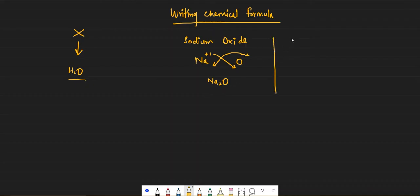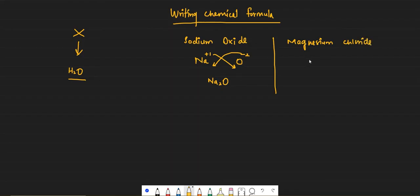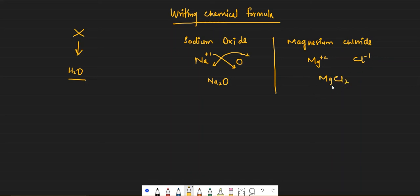Let's do another one — magnesium chloride. Magnesium has the charge Mg 2+, chlorine has Cl minus 1. So 1 comes here and 2 goes there, giving MgCl2. You don't need to write 1 explicitly — it's self-explanatory, just like we write x instead of 1x.